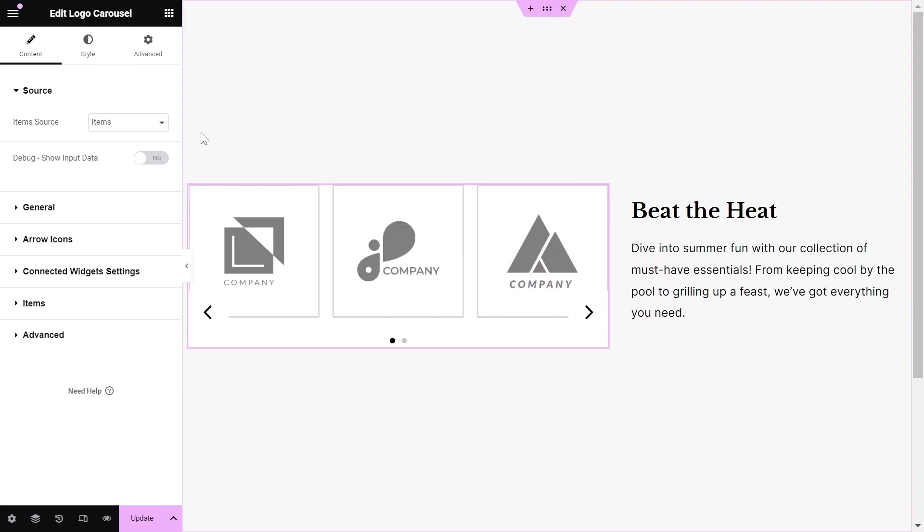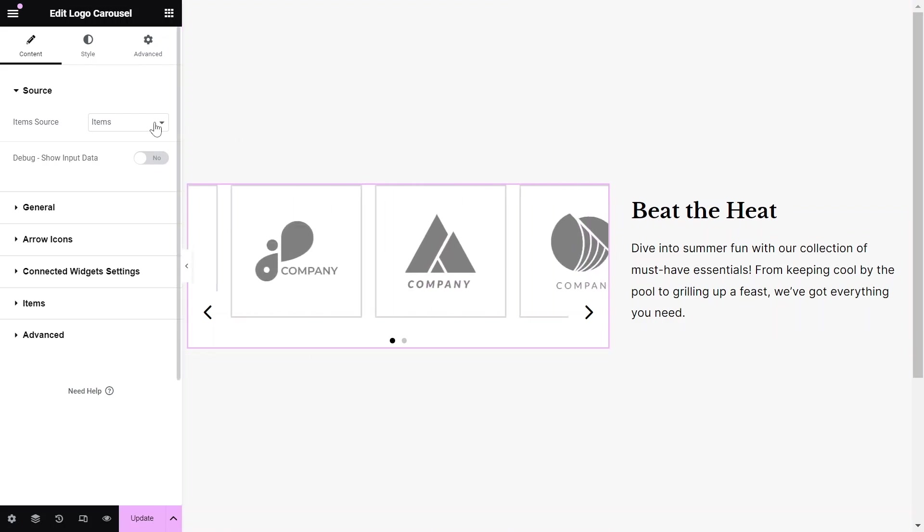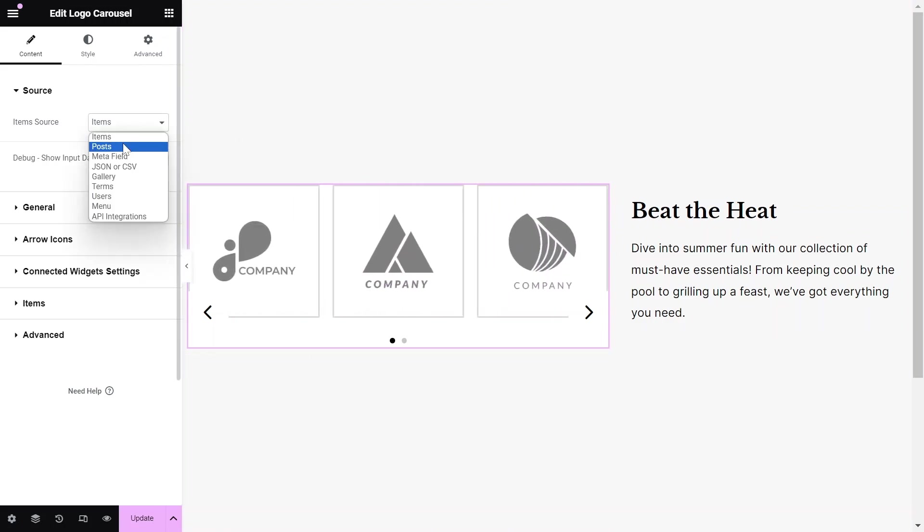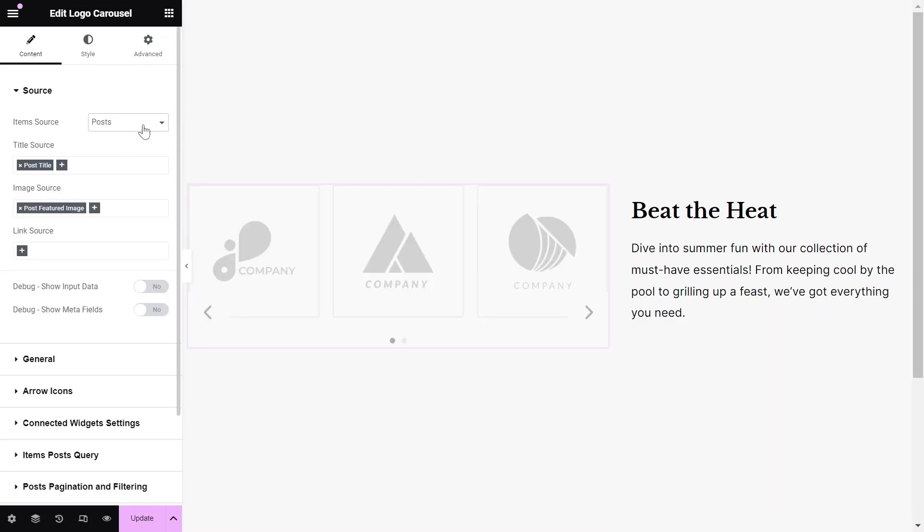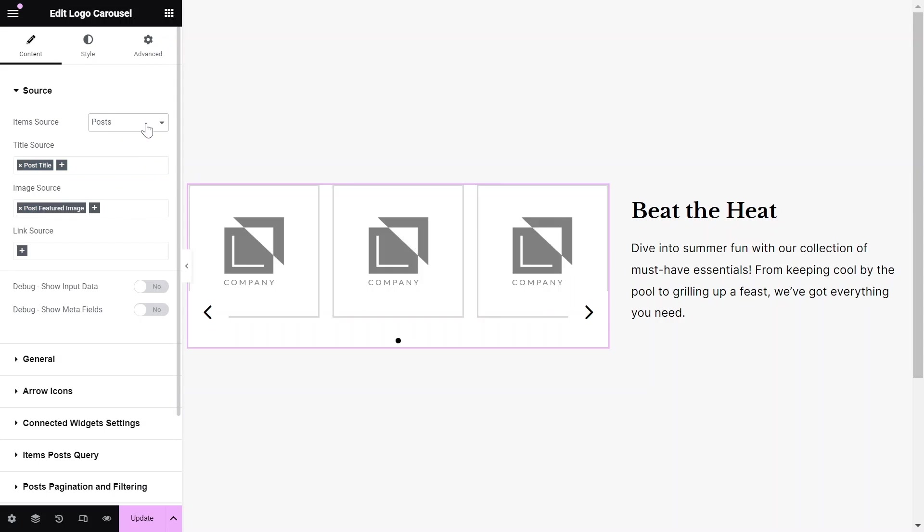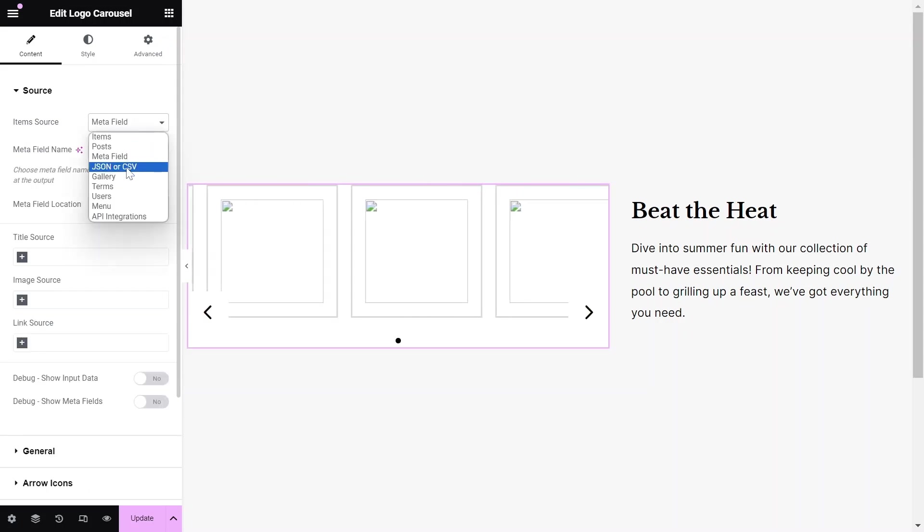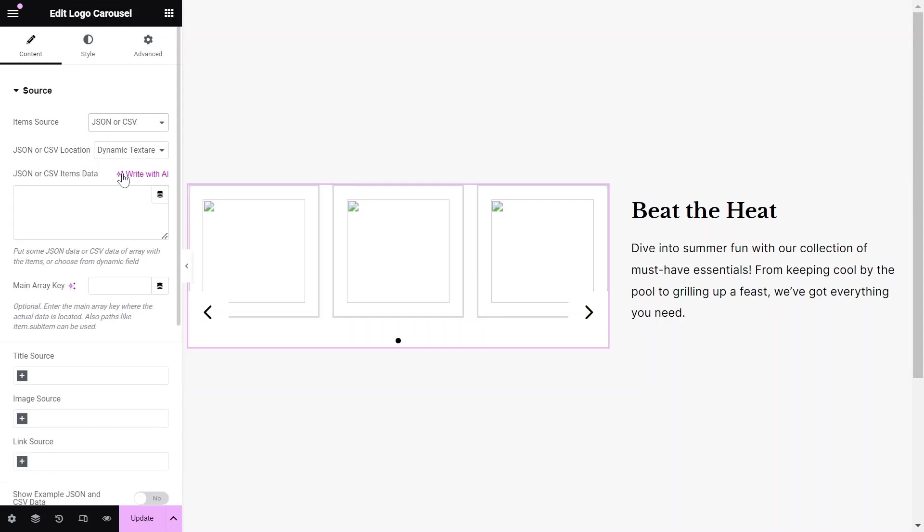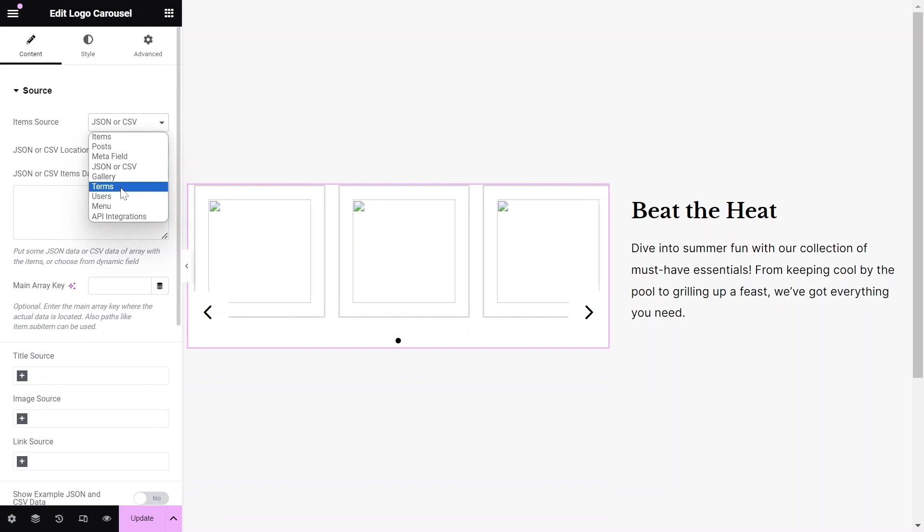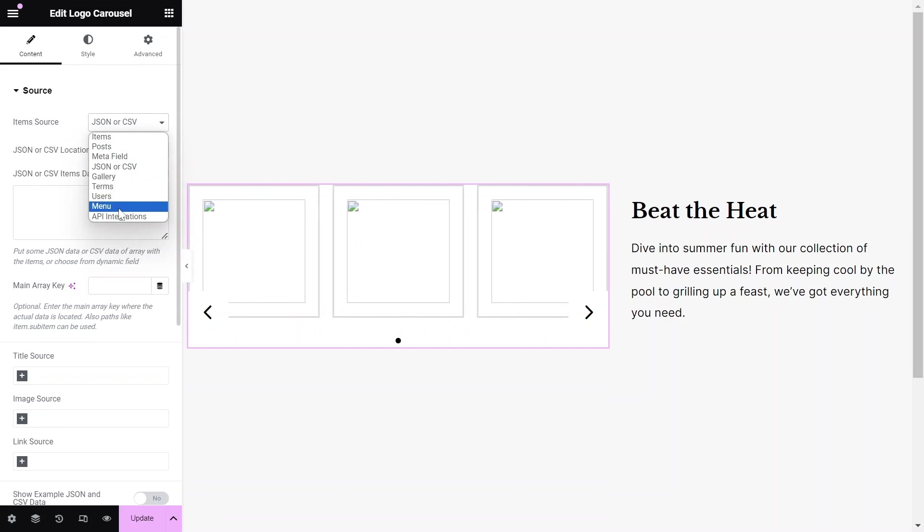This widget supports dynamic data, including posts, Woo products, ACF repeater fields, JSON or CSV files, terms, users, menu items, and more.